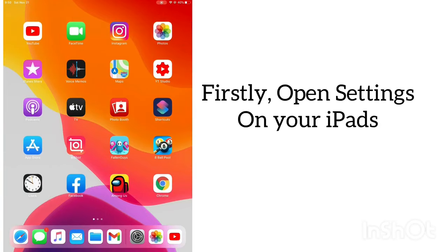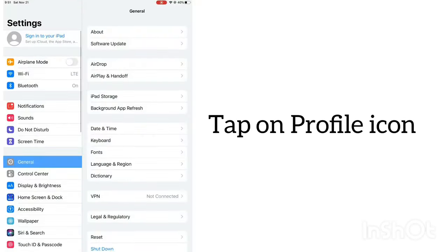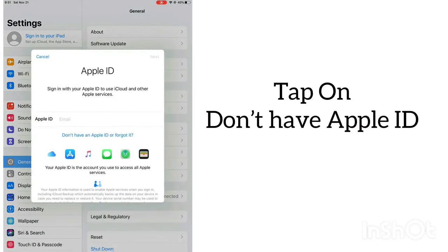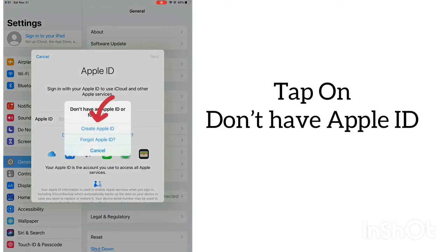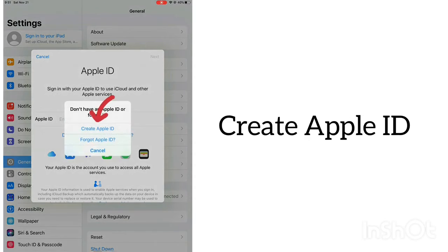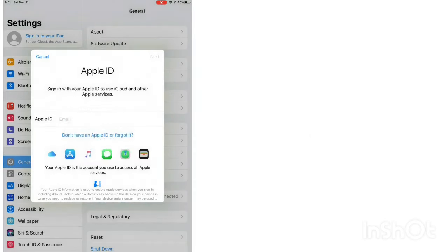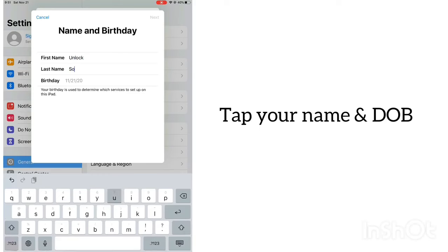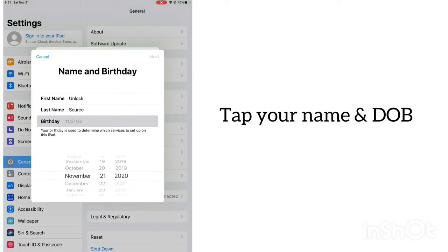First, open Settings, tap on the profile icon, tap on 'Don't have an Apple ID,' then tap 'Create Apple ID.' Type your name and date of birth.